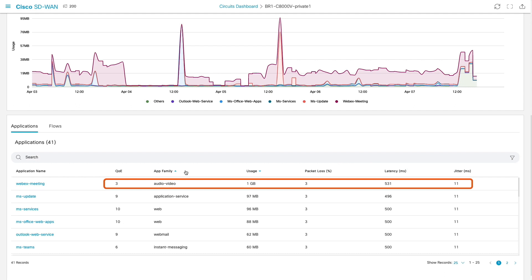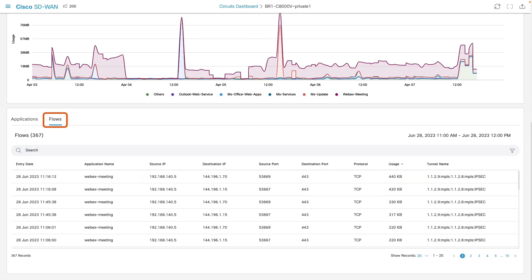In the flows tab, we can see all the user traffic flows going over the circuit in last hour.